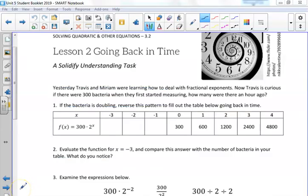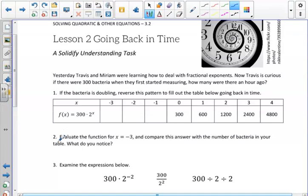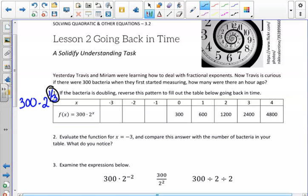In Lesson 1 of this unit, we were figuring out how many bacteria there would be at a certain time in the future. We started with 300 bacteria — the same starting amount as this lesson — and were trying to find how many bacteria there would be at 20 or 25 minutes in the future, or at one-third of an hour. The exponent of one-third told us how many minutes into the future we needed to calculate.